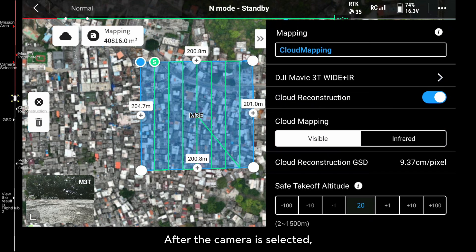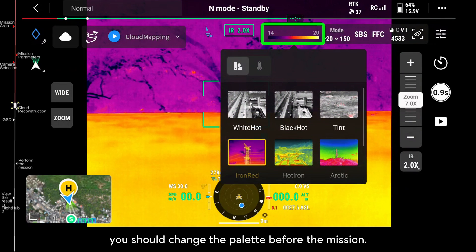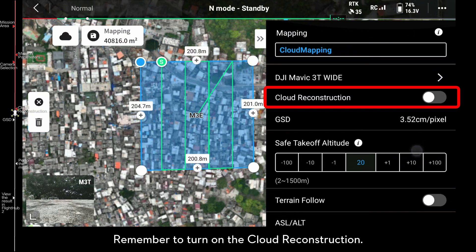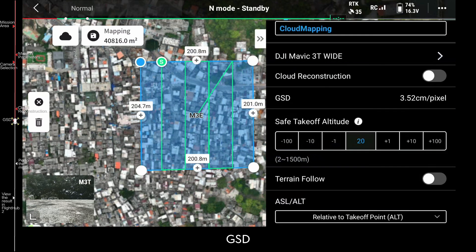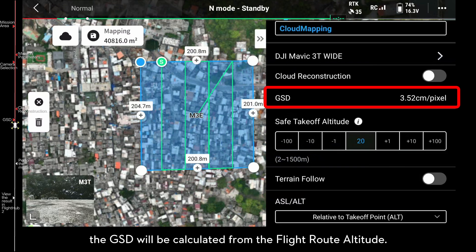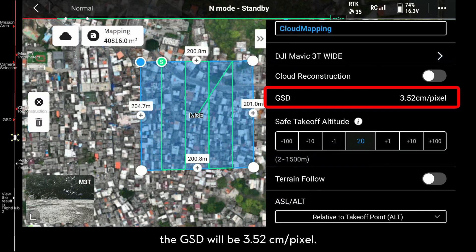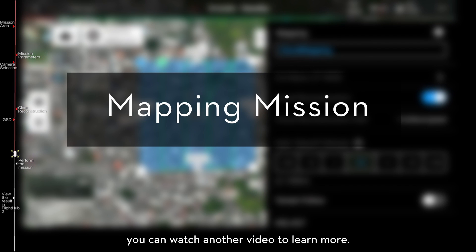After the camera is selected, the flight route will appear on the map. For infrared cloud mapping, you should change the palette before the mission. Remember to turn on Cloud Reconstruction. By default, the GSD will be calculated from the flight route altitude. For example, if the altitude of M3T is 100 meters, the GSD will be 3.52 centimeters per pixel. When Cloud Reconstruction is turned on, the Cloud Reconstruction GSD will be displayed. For other parameters, you can watch another video to learn more.